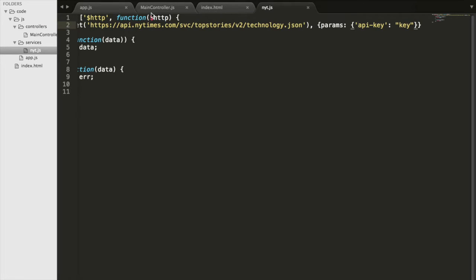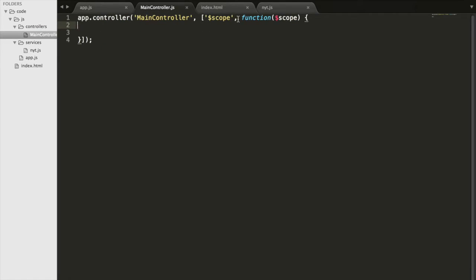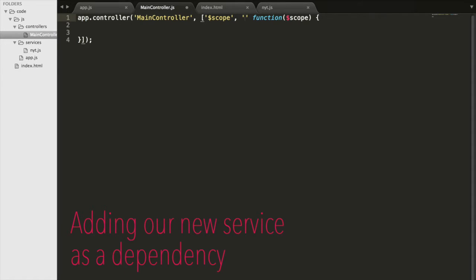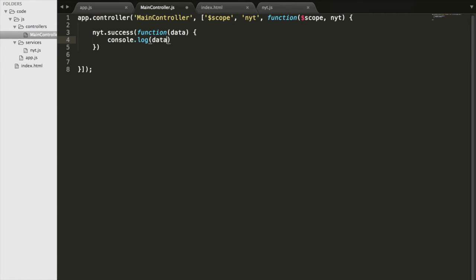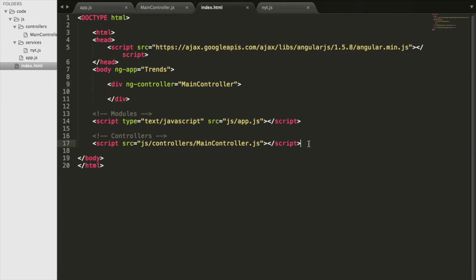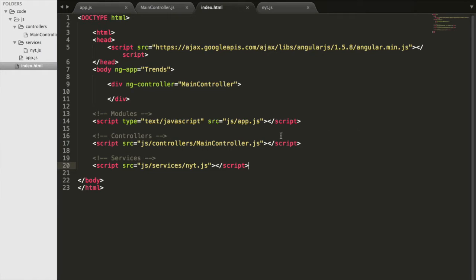With the service set up, we can use it in our controller. We import it as a dependency — 'NYT' — and add it to the function parameters. To call it we use NYT.success, so if the service returns the data successfully, we run a function with that data. For now we'll just print it to the console to see if it works. In index.html we also need to import the NYT.js script.